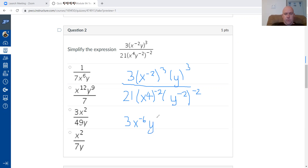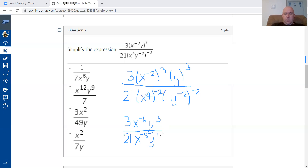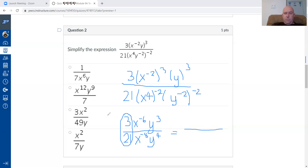Y to the three is just y to the three. Dividing by 21, and four times negative two is negative eight. Negative two times negative two is positive four. Then we simplify: three over 21 — typing into Desmos and converting to a fraction gives one seventh.